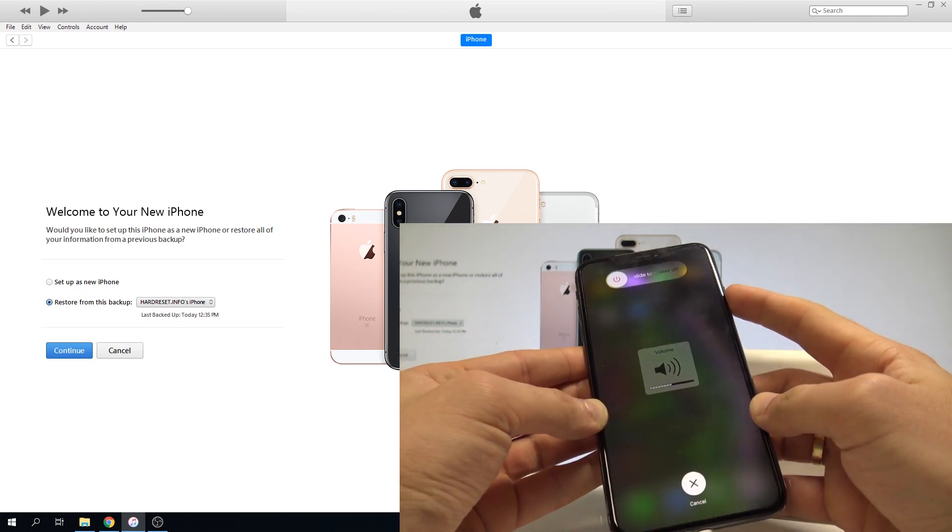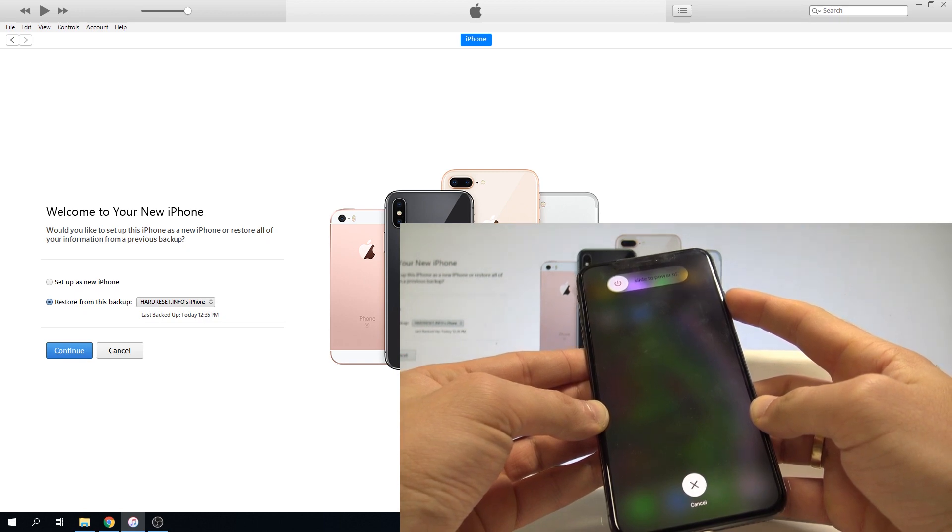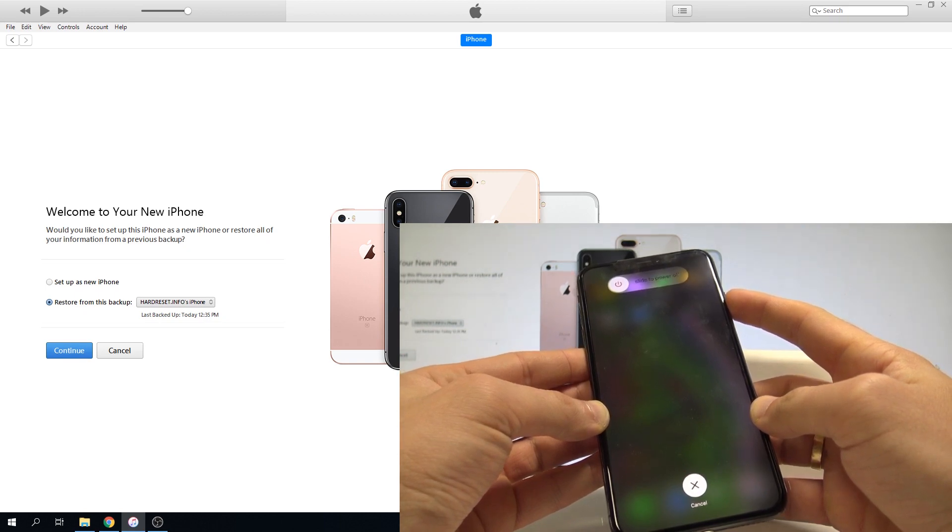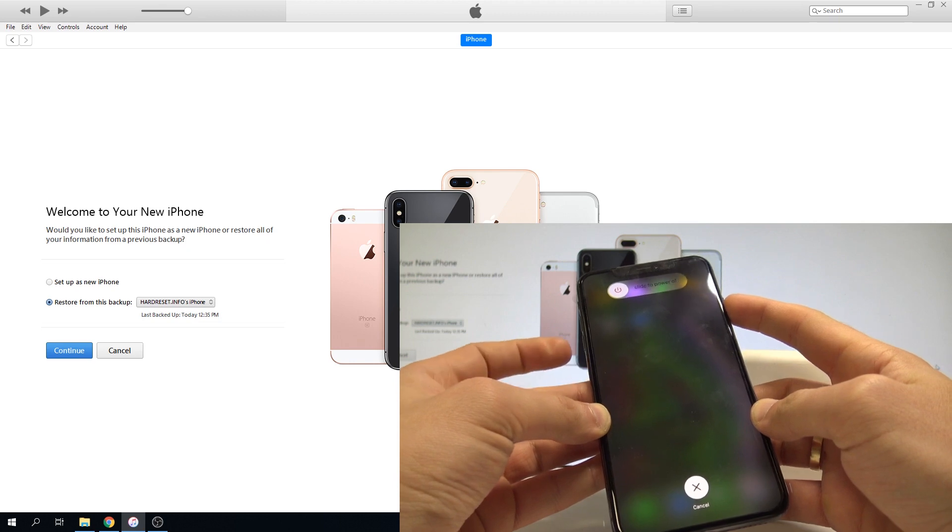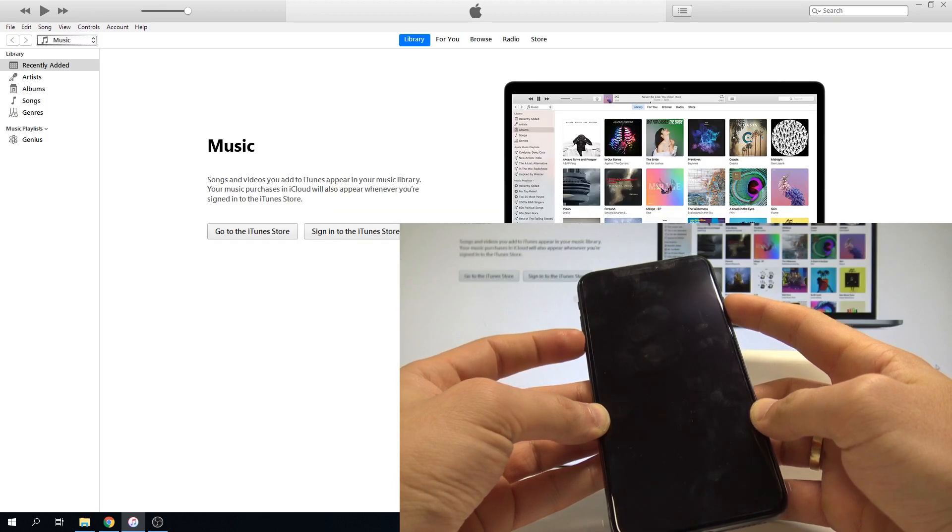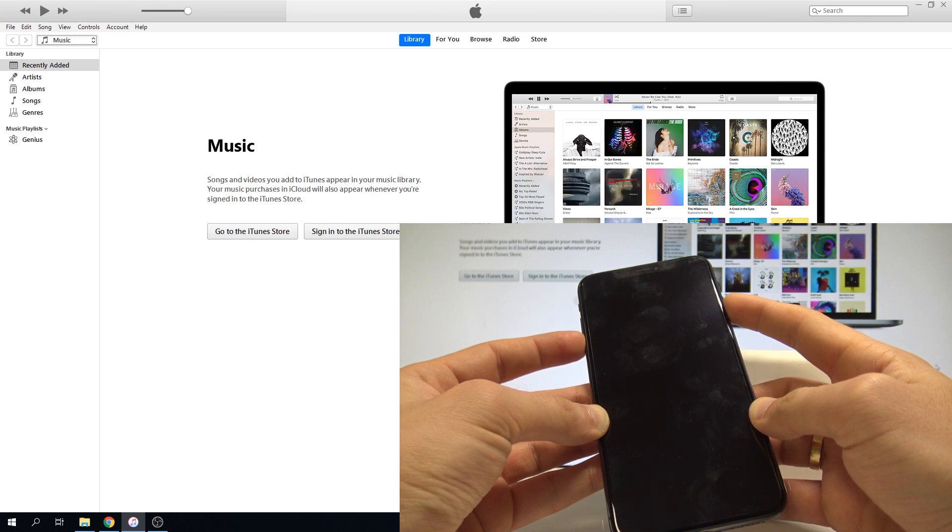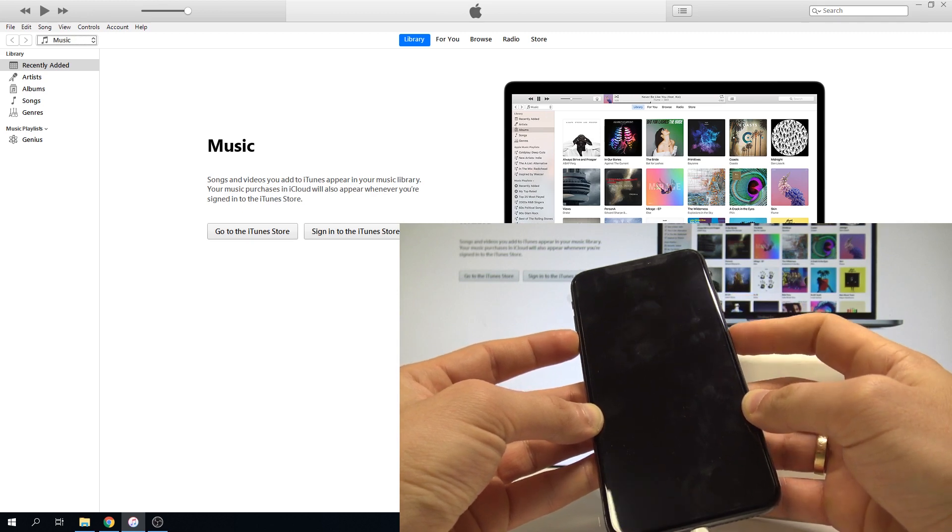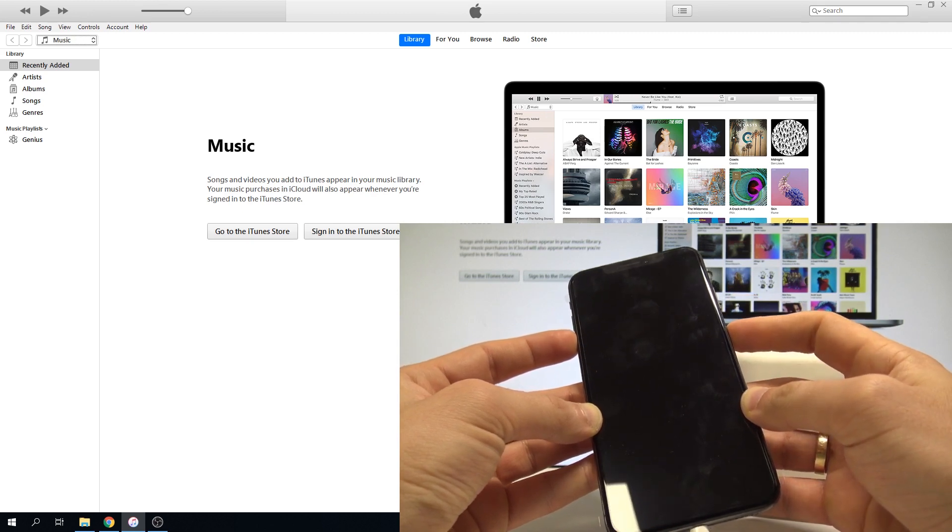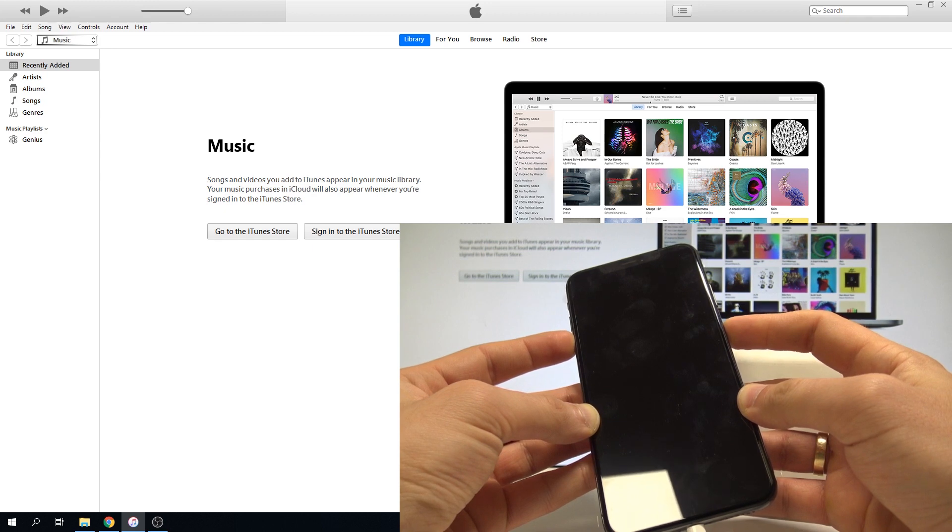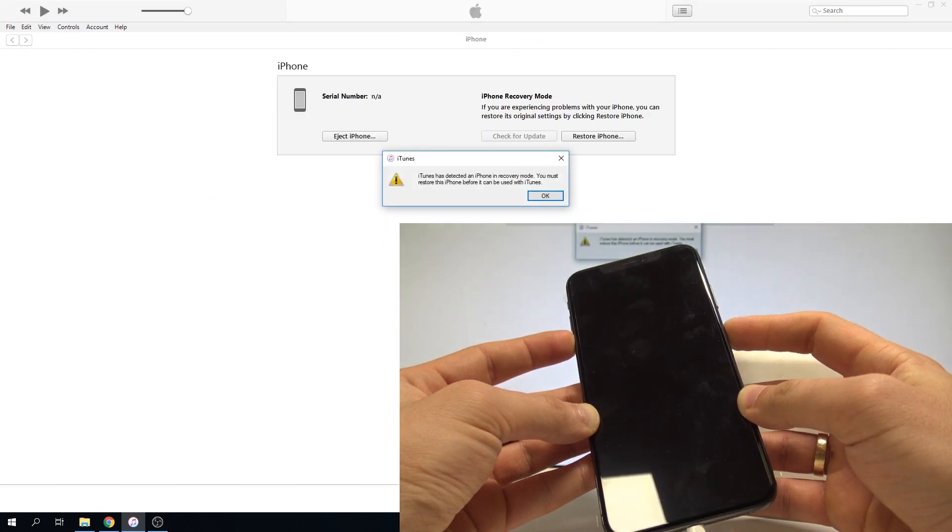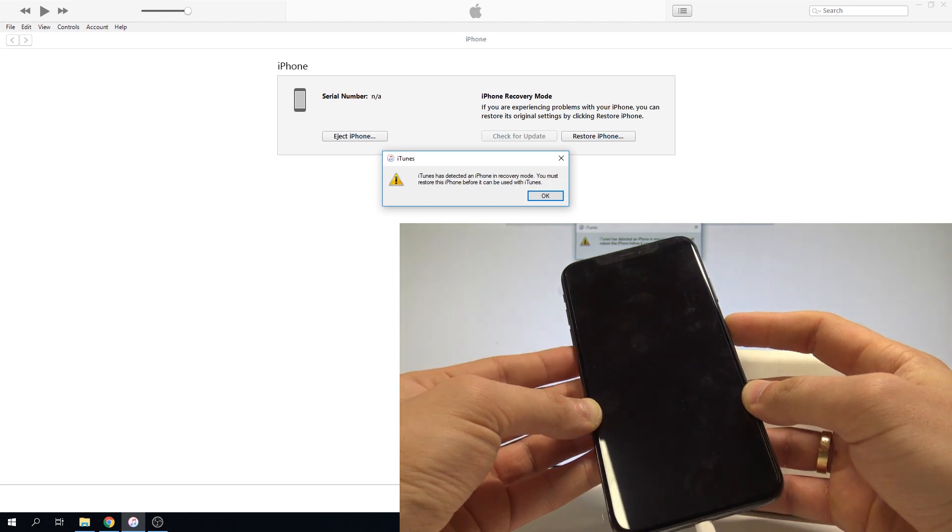Holding the side button for 10 seconds. Four, three, two, one, zero. Now holding down the volume down for 5 seconds. Two, one, zero. Release the side button and keep holding volume down for another 10 seconds. Three, two, one, zero. Release the volume down.